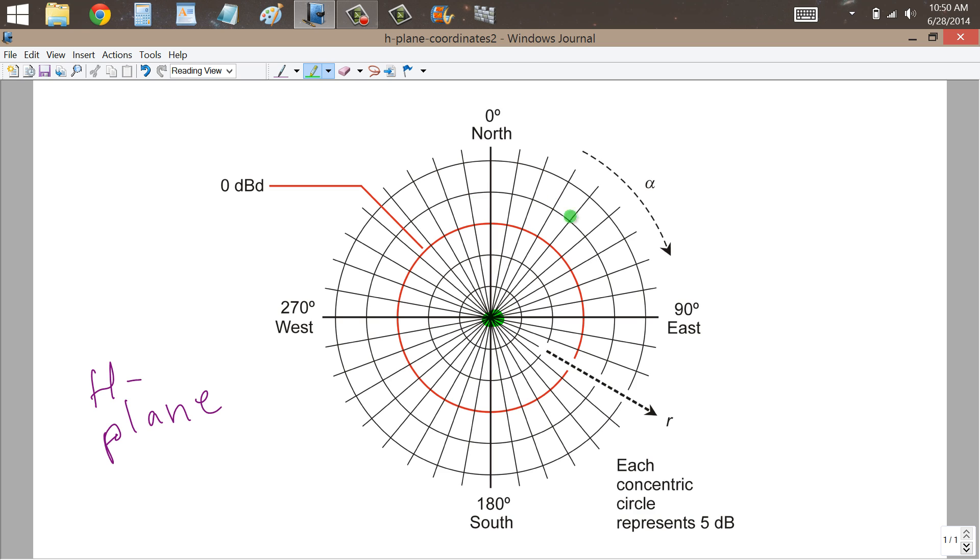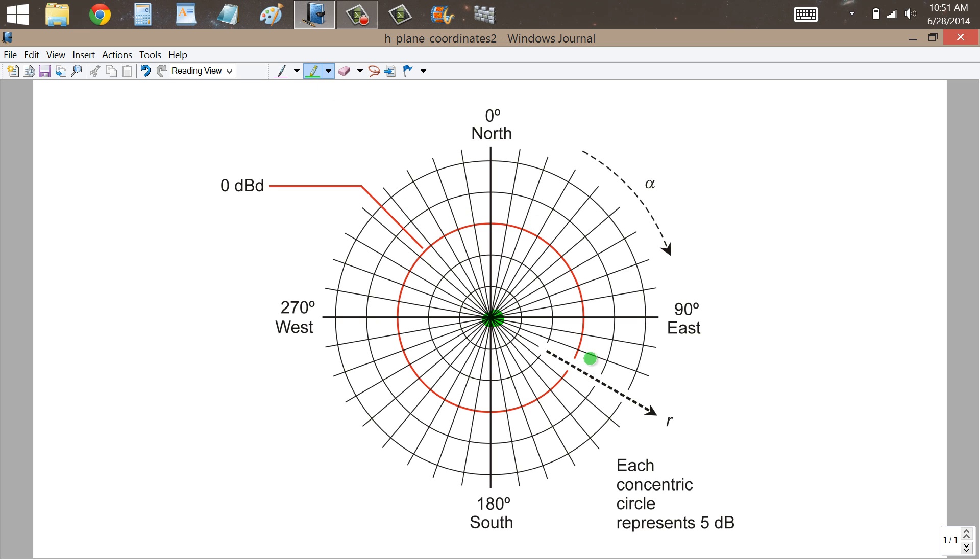That gives us the direction part of a polar coordinate plane. Now as for the concentric circles that you see, these represent the relative antenna gain in any particular direction. We can plot a point anywhere on this polar plot and have a particular azimuth and a particular radius R, and this radius R represents the gain of the antenna.